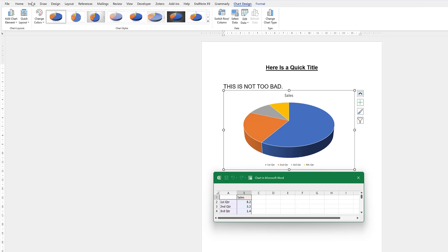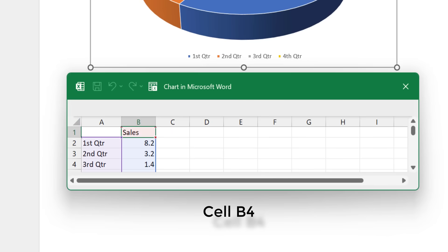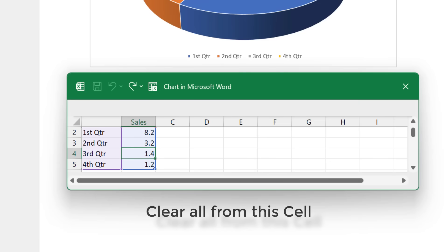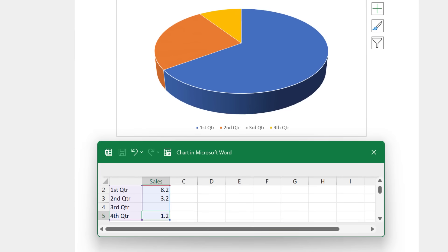See how well Word works — what about Excel? Wake up. Cell B4. Clear all from this cell. Go up one. 2.4. Go to sleep.